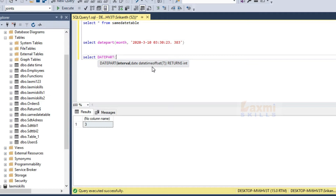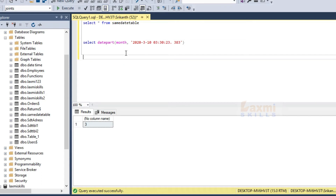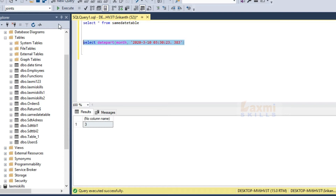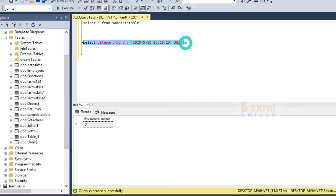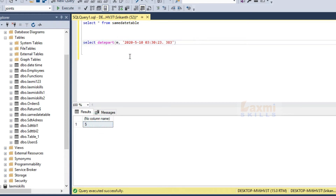DATEPART returns integers from a date and time value. For example, after specifying month as the interval, we will display the date and get the month as output.